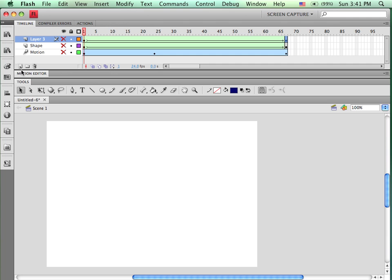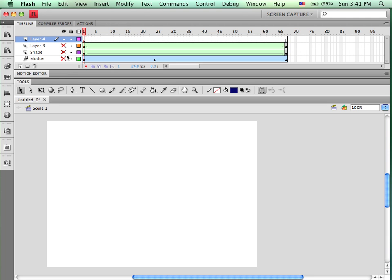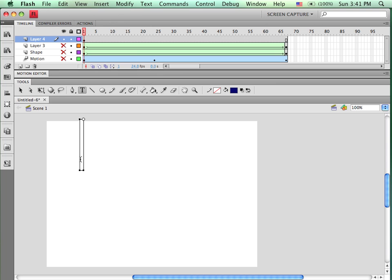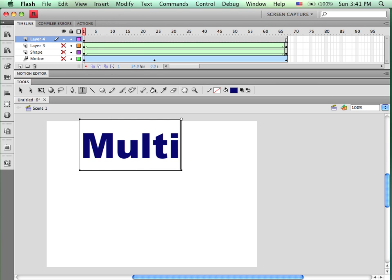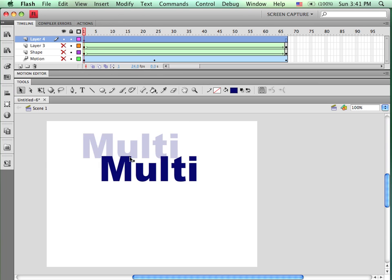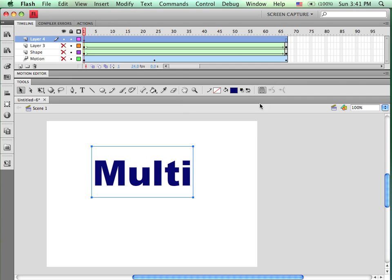Alright, let's also do a shape tween where we're going from text to text. So once again, pick the first keyframe, put in there what you want. We'll say multi for our first one. Let me reposition it. Go to your other location, function F6, put in another keyframe.